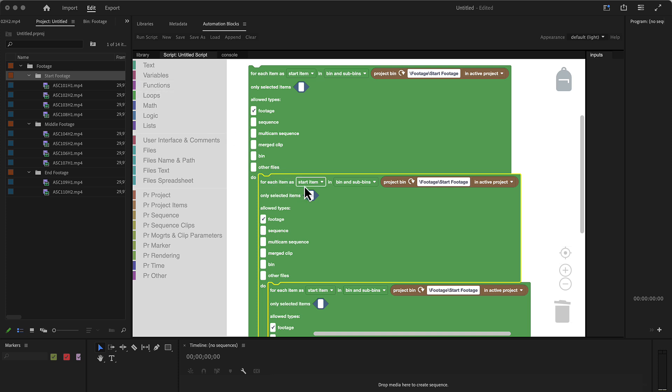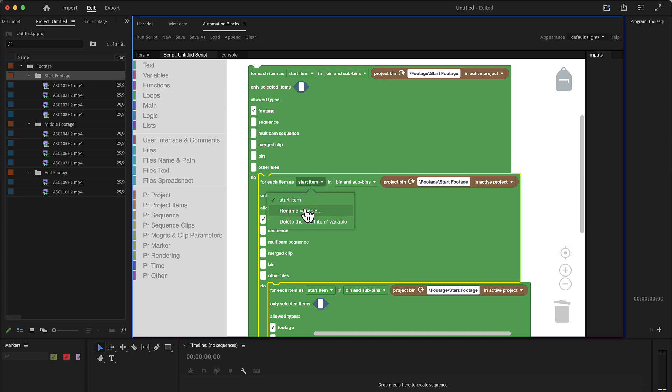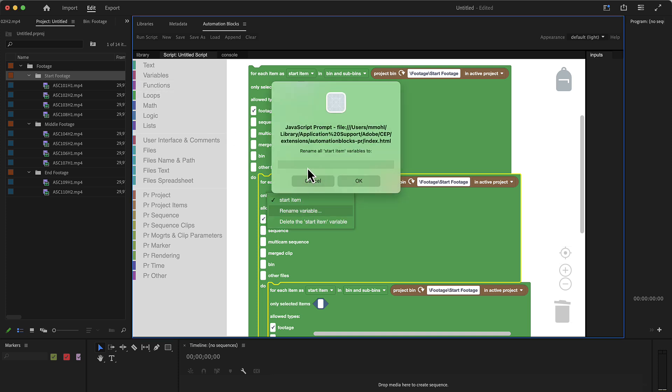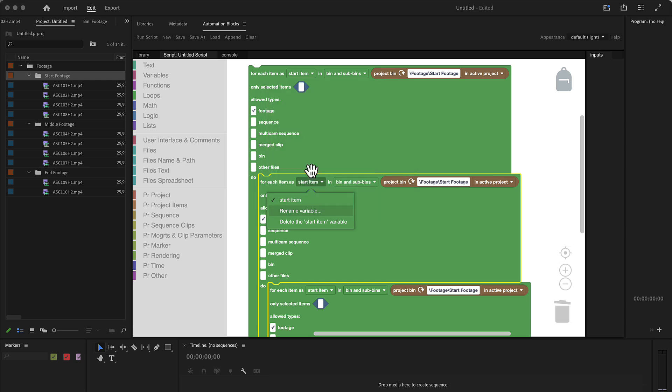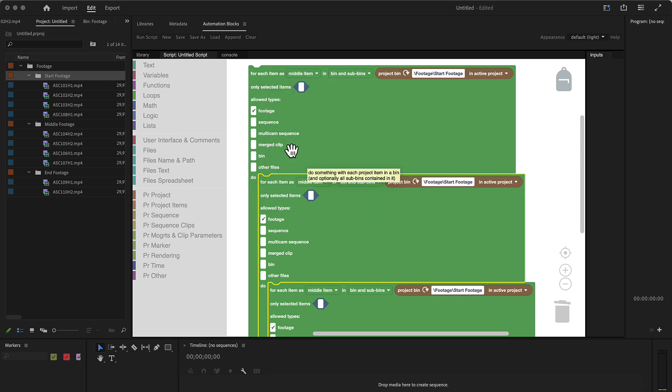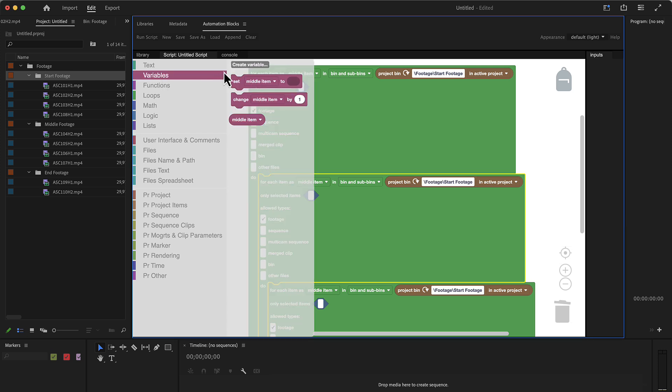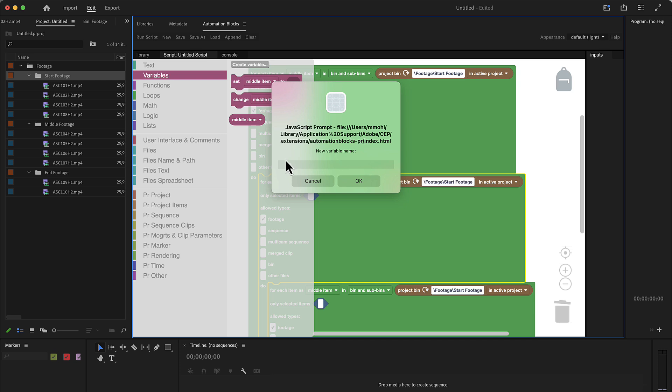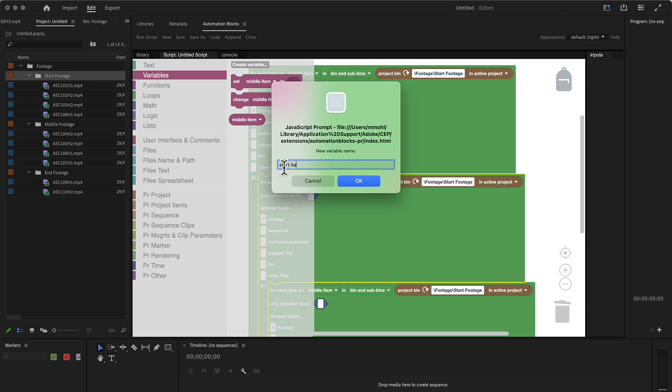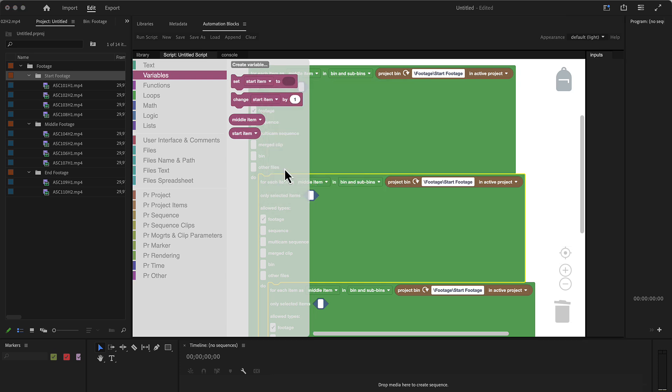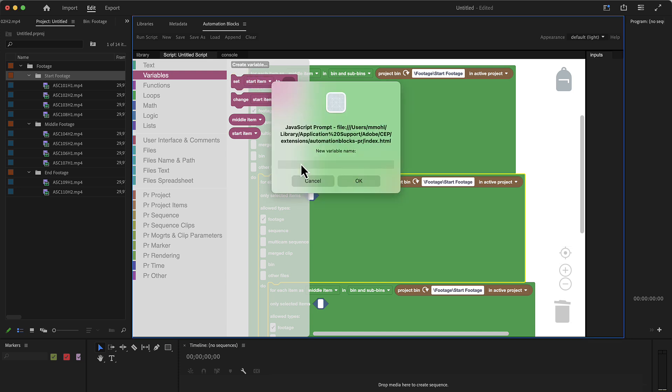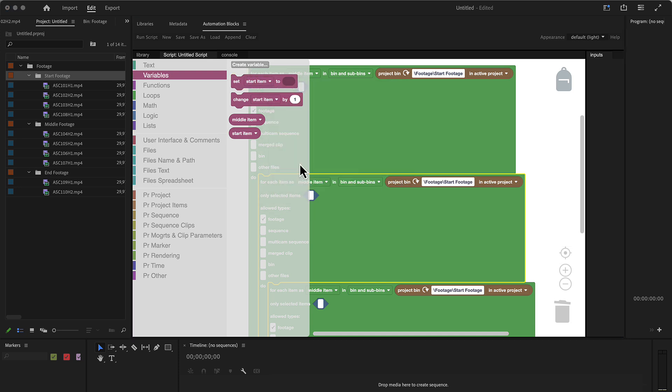Now we have to be careful if we rename this and call this middle. You can see that it updates in all the three of them, because it's still just one variable. So what we need to make sure is to create in addition to the middle item variable that we have, additional ones called start item and end item.